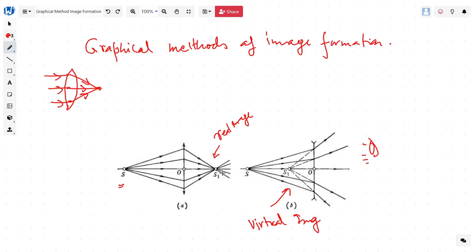A real image is something which we can put on a screen, a piece of paper, or a film. A virtual image is something which we can only see and cannot put on the screen. Real images are formed by the actual rays of light cutting at a point, and virtual images are formed when we have to extend the ray of light in the backward direction, and where they meet we have a virtual image.